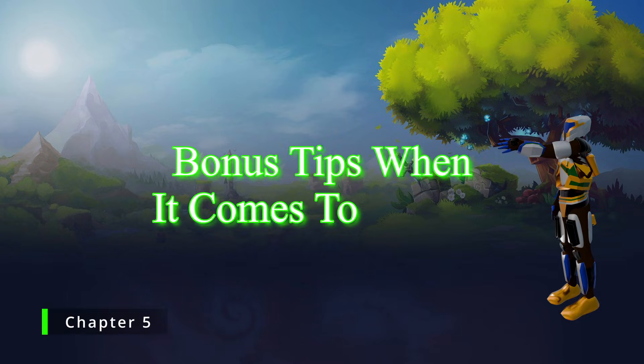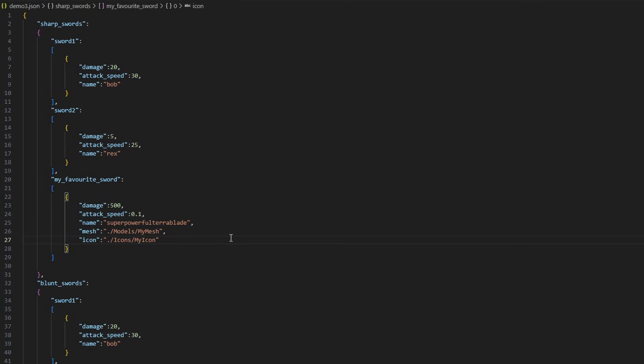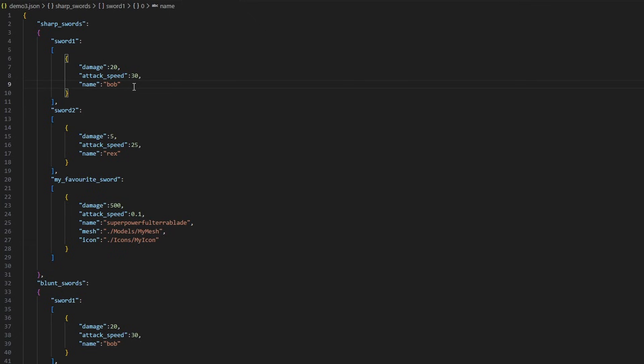Now for some bonus tips. When it comes to coding, JSON files are all string-based documents. You'll see values like 20 and 30, but the computer will always read your values as strings — as if they are some form of text in quotation marks. You don't usually have to worry about it, but if there are any issues, just keep track of how your values are being handled.